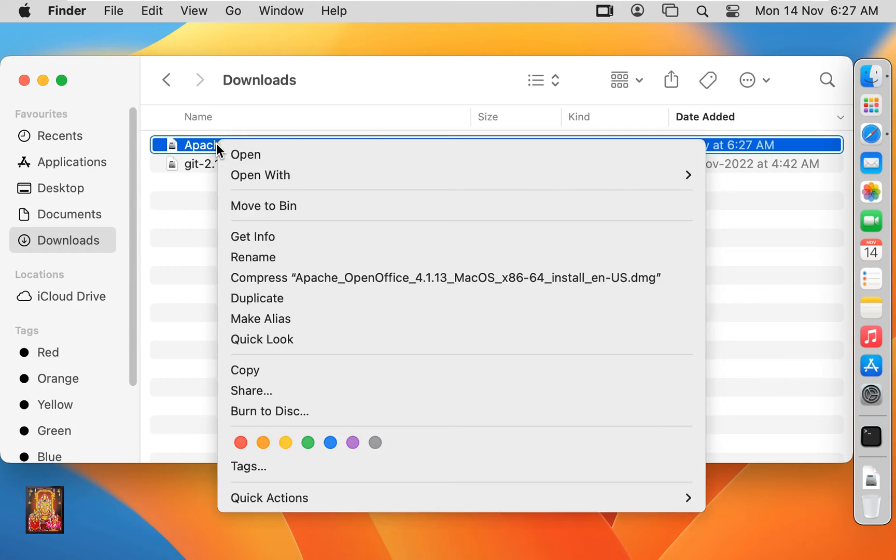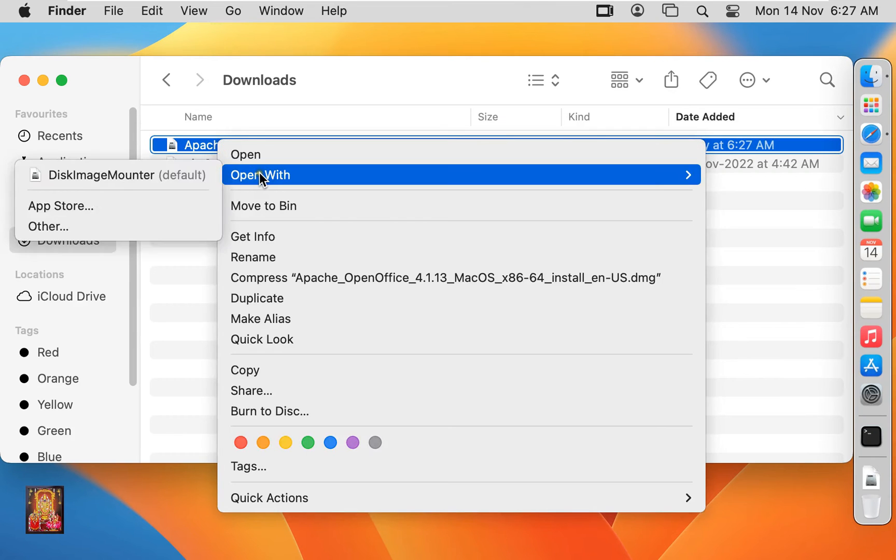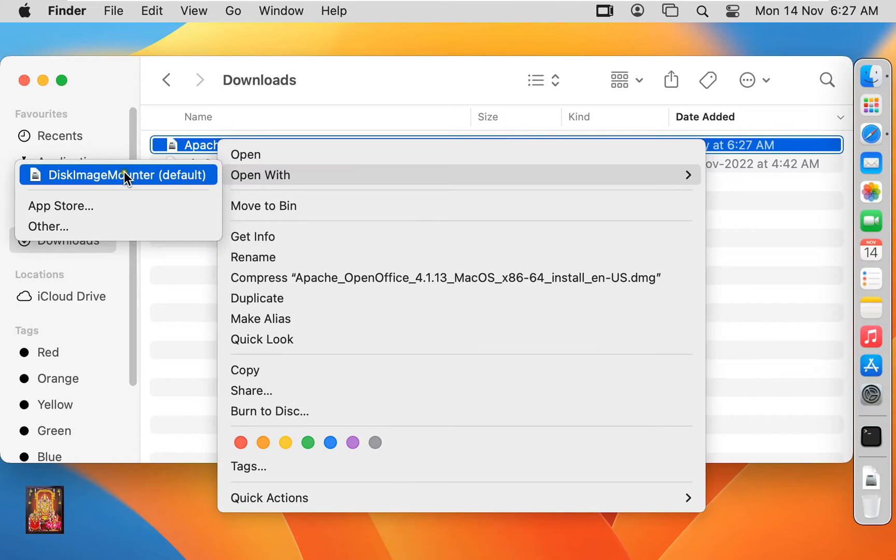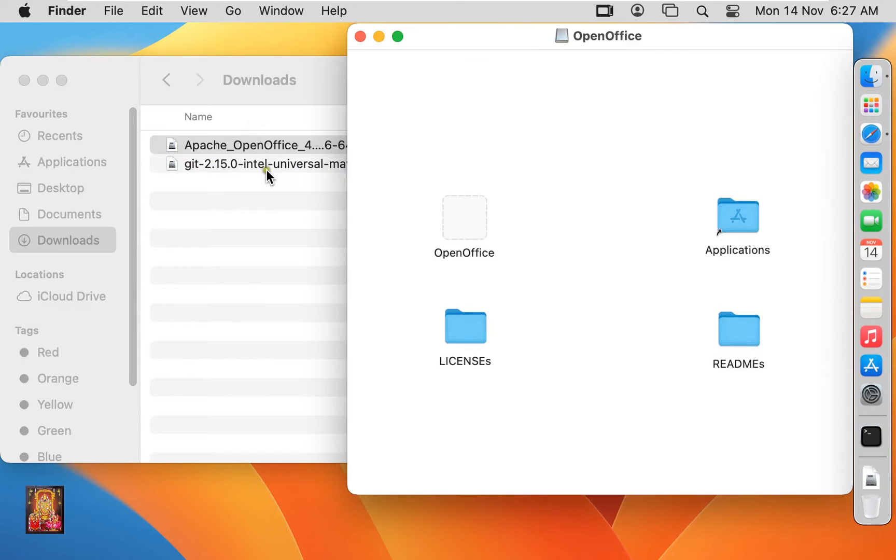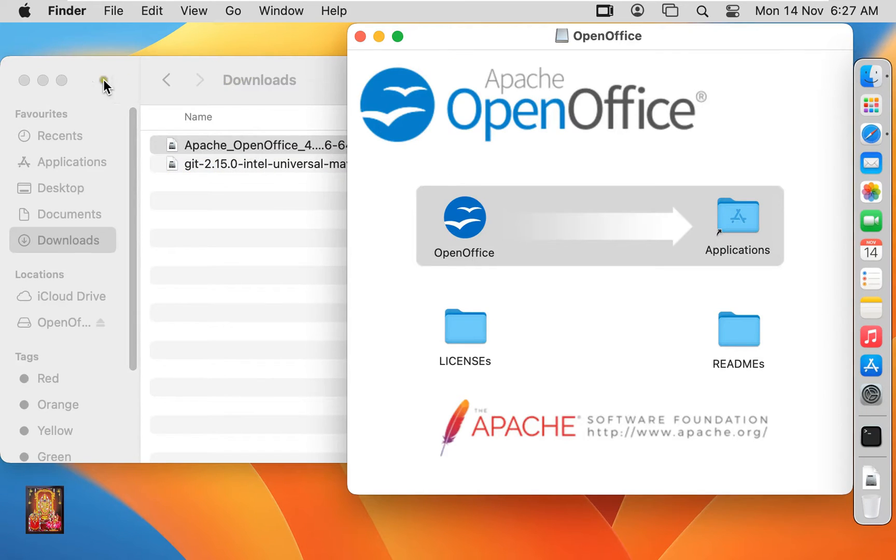Right click on it, open with disk image mounter. Let's close download console.